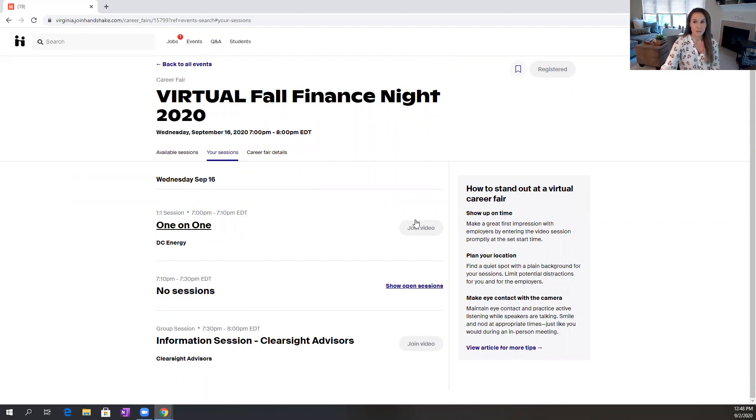These will turn blue during the time of your session, and about five minutes before that you will click on to join the conversation with your recruiter.